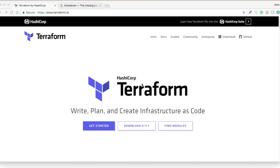Hello friends, welcome to this session. We are going to learn how to install Terraform on Mac OS, and we will learn through the installation steps.